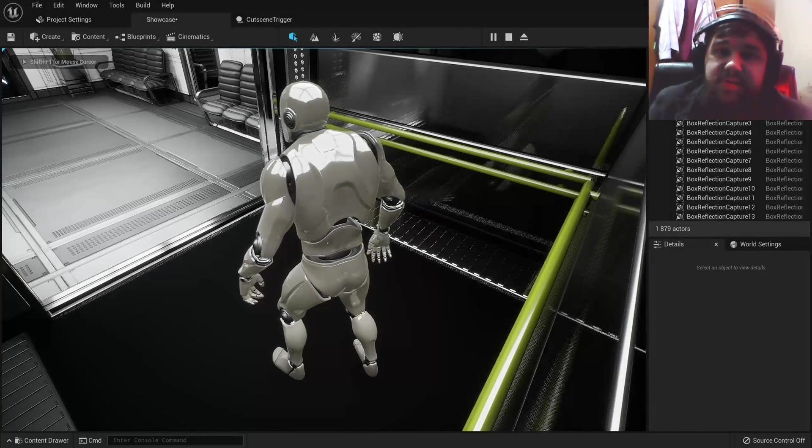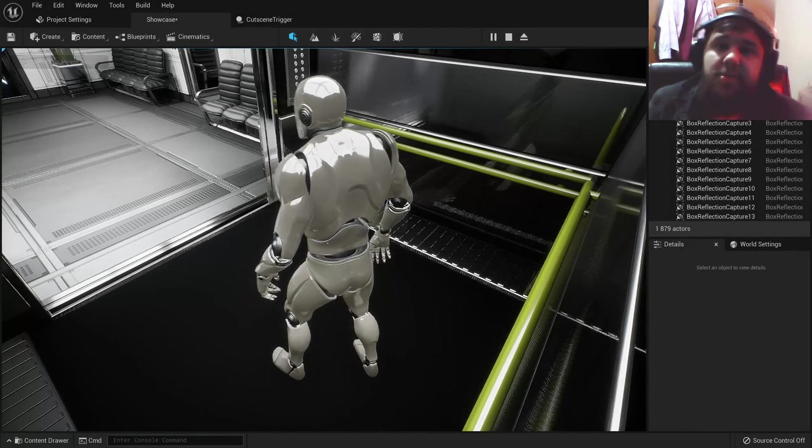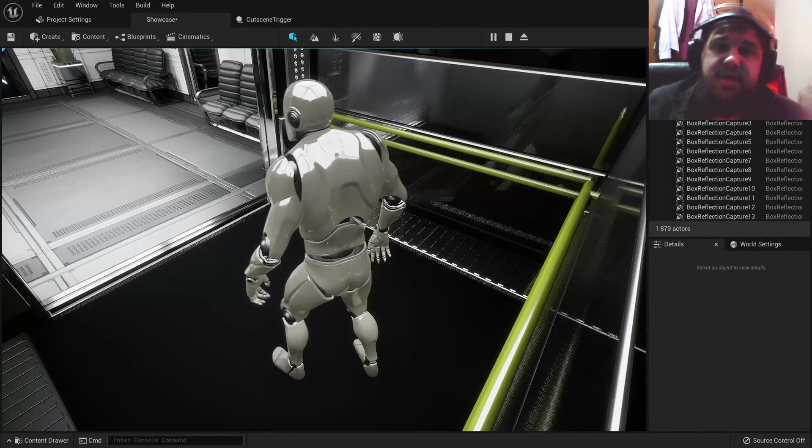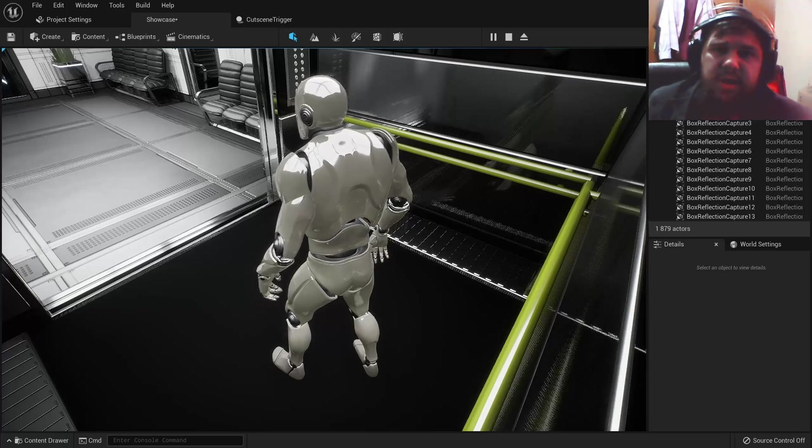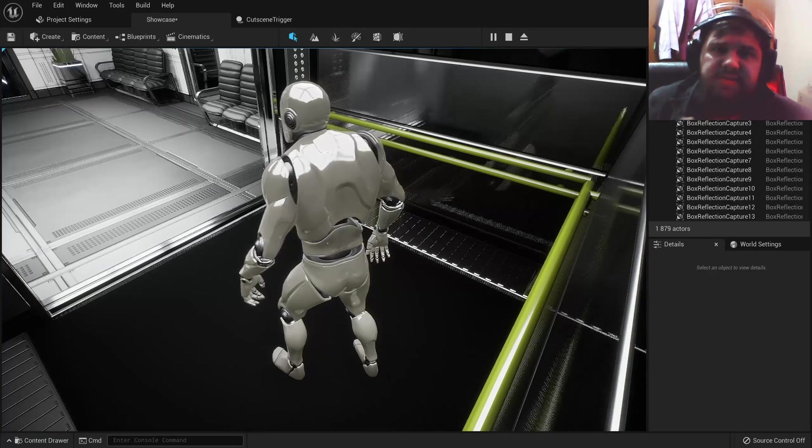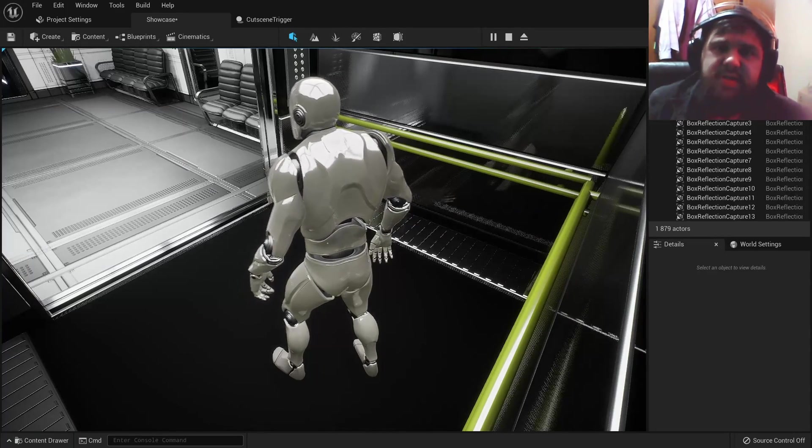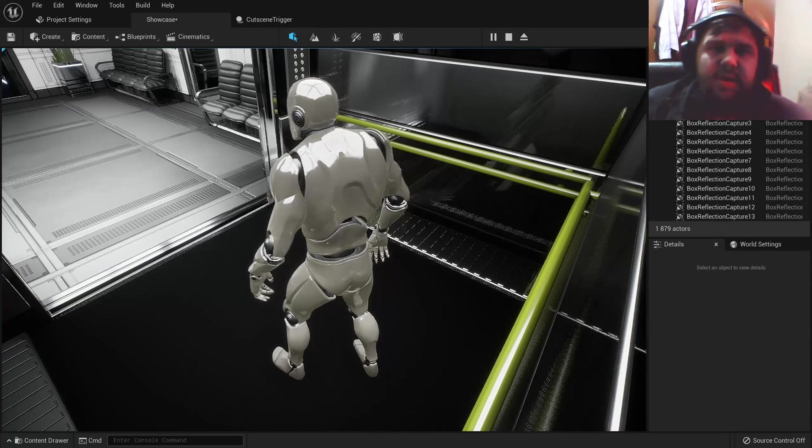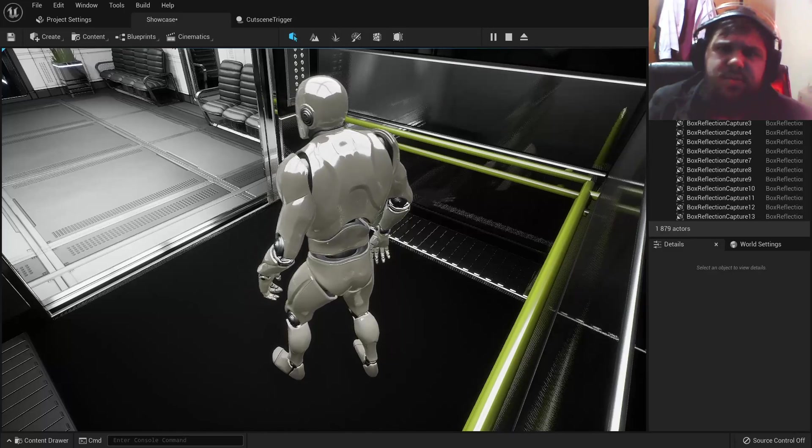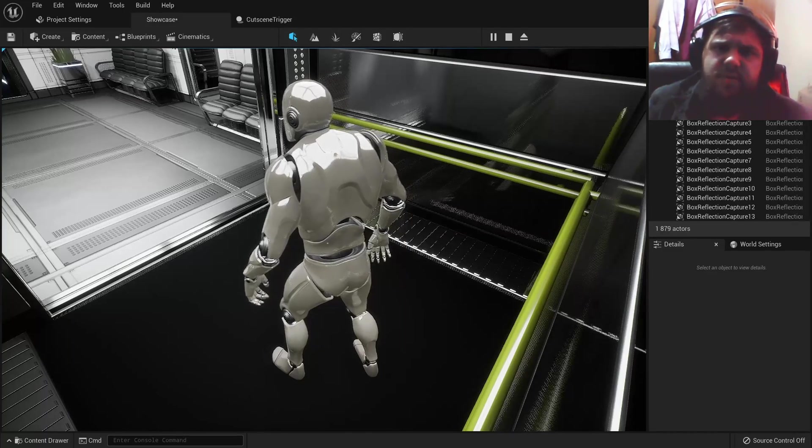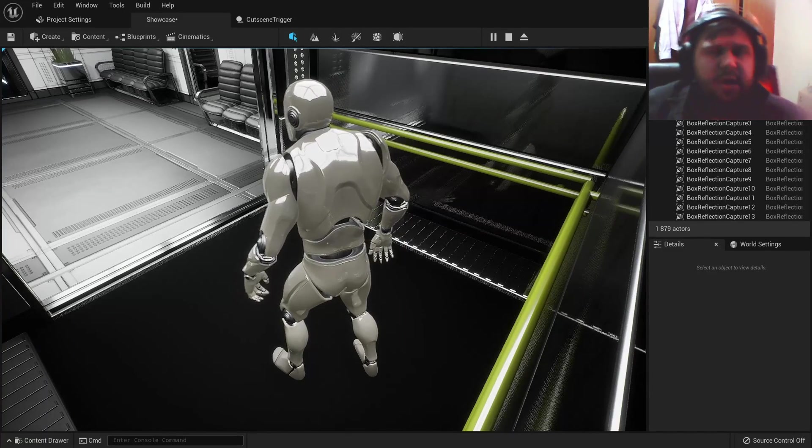Hey everybody, welcome back to another YouTube tutorial. My name is Insanami and today we're going to be taking a look at making a fly-through cutscene to a level, kind of like Super Mario 64's intro.